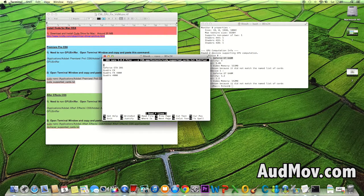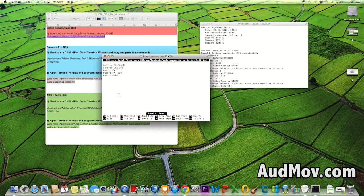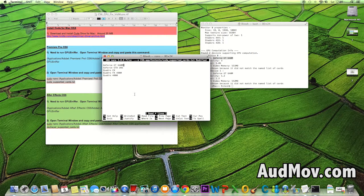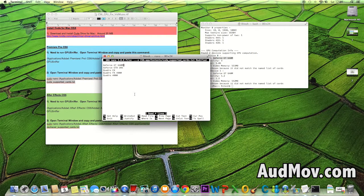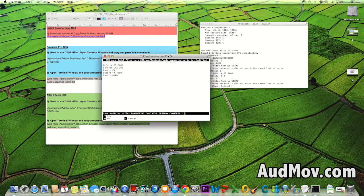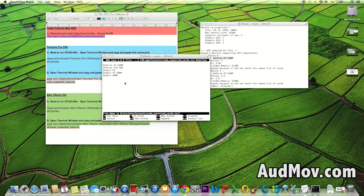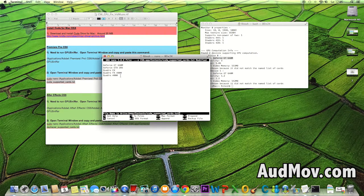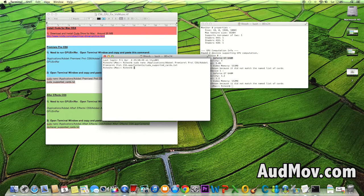Now we have to exit. Press Ctrl+X—not Command X, remember, Ctrl+X. It will ask to save, so press Y, then hit enter and you're done.